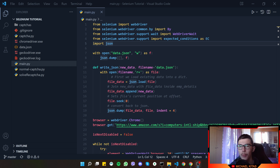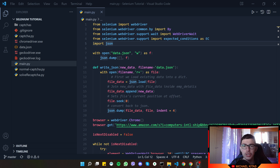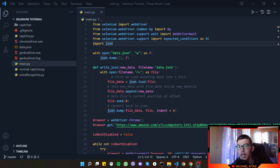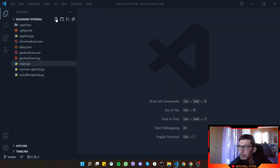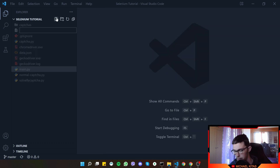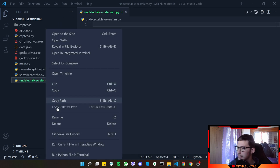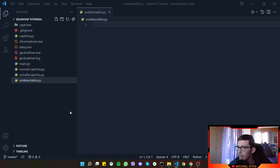I'll show you how we can log into Gmail, we will see the error, and then I'll show you ways to fix that. If you are interested, hit the like button, subscribe, and hit that bell notification so you won't miss any of my future episodes. With that said, let's get started.